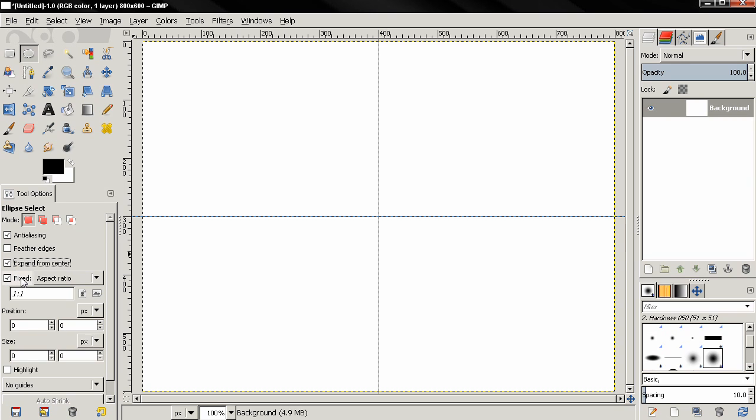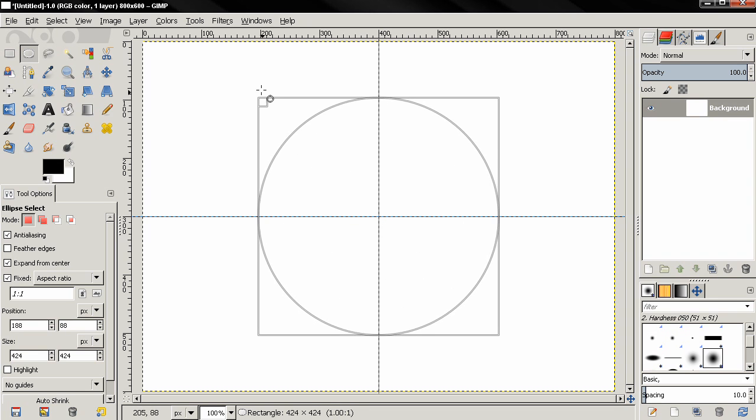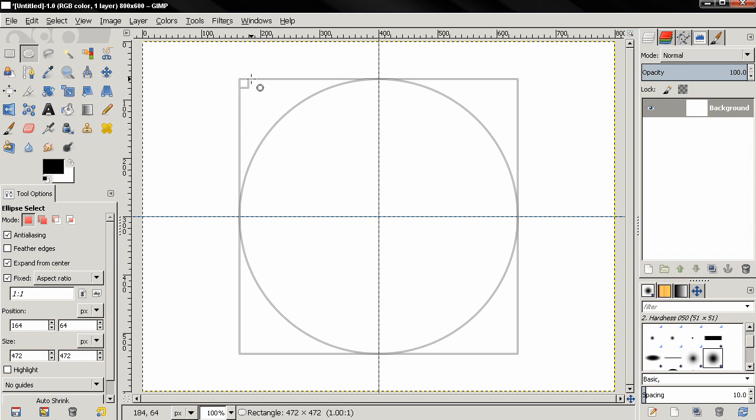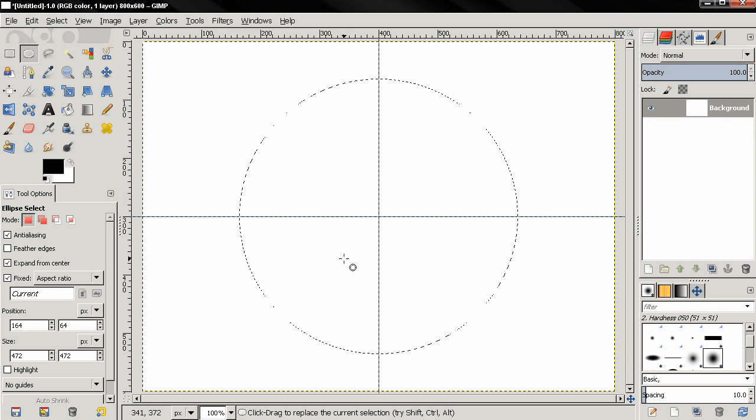Next I'll choose the ellipse select tool. I'll check this fixed option and also expand from center. This fixed option will allow me to keep this aspect ratio. If you don't have this aspect ratio you can just click the reset button here and then choose fixed and expand, or you can just type this here. Next, mouse over where the two guides intersect, then click and drag, then hit the enter key to apply the selection.